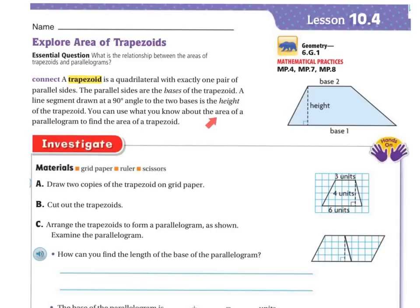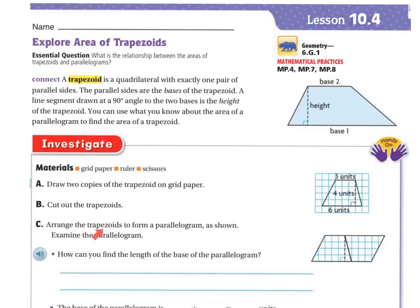You can use what you know about the area of a parallelogram to find the area of a trapezoid. We'll look at the sample here. It says to draw two copies of the trapezoid on grid paper and cut them out, then arrange the trapezoids to form a parallelogram, as shown in the example.